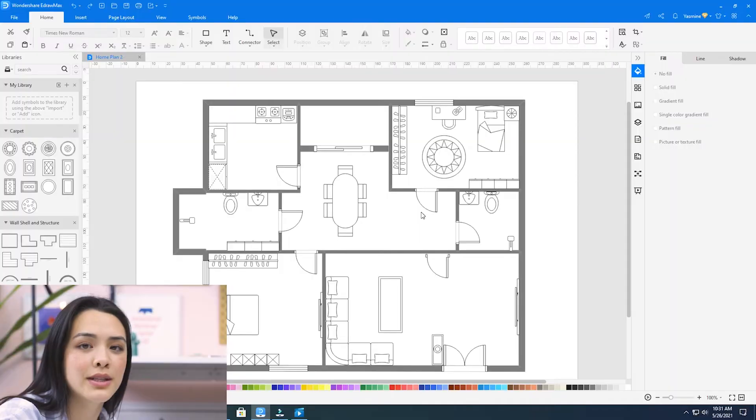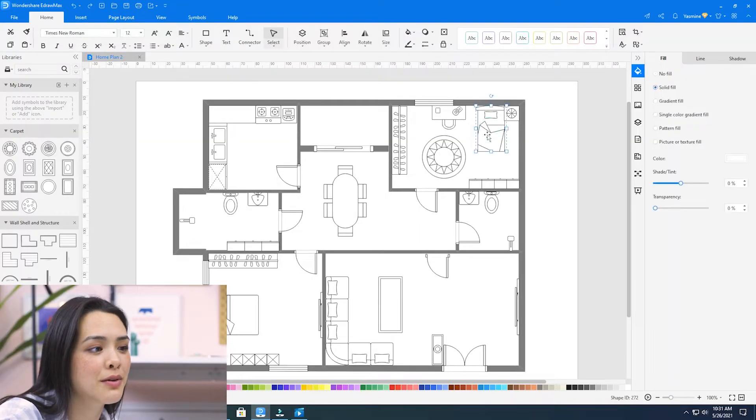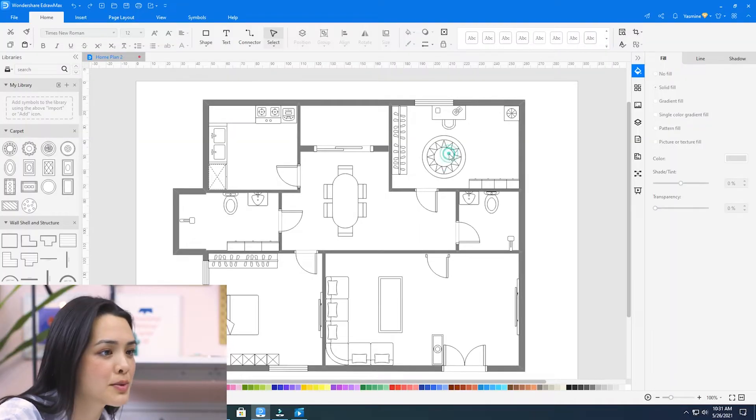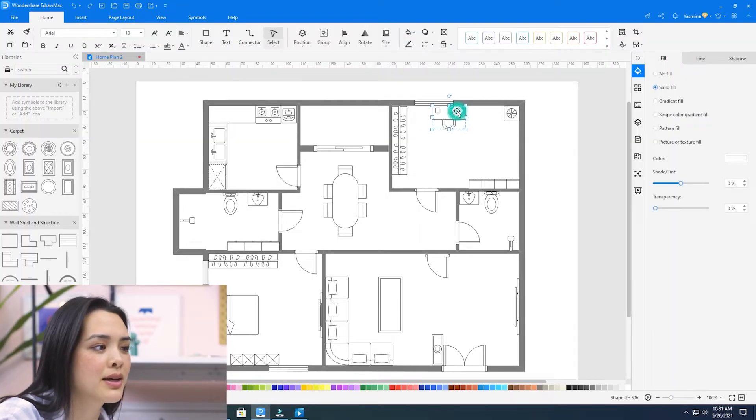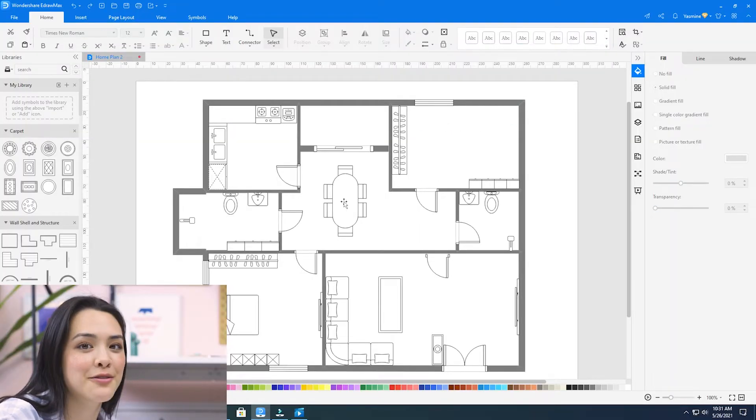If you want to customize your plan to your own space, you can choose a template that is similar to your apartment or house and move some walls, doors, and windows with just a few clicks. I will need to remove some of the furniture that comes with the template so I can fill it with my own stuff.